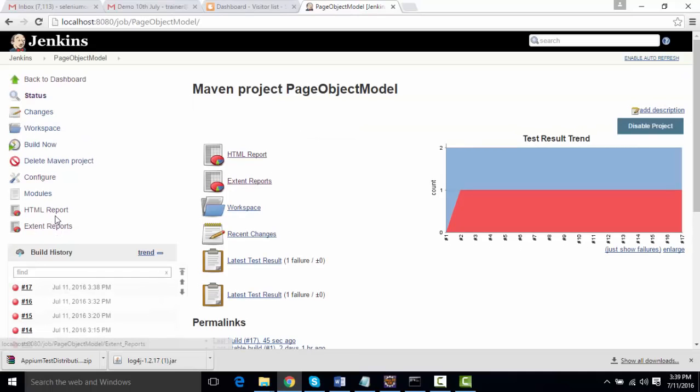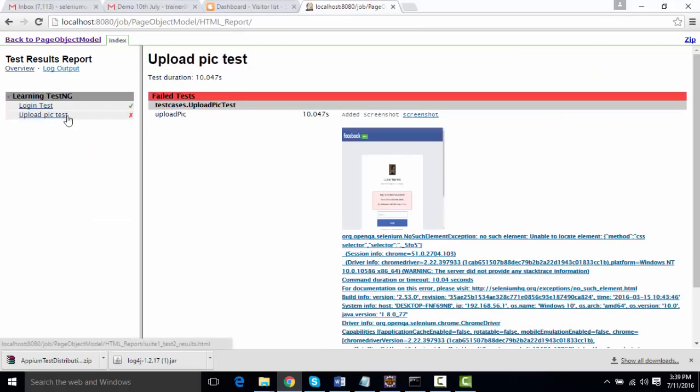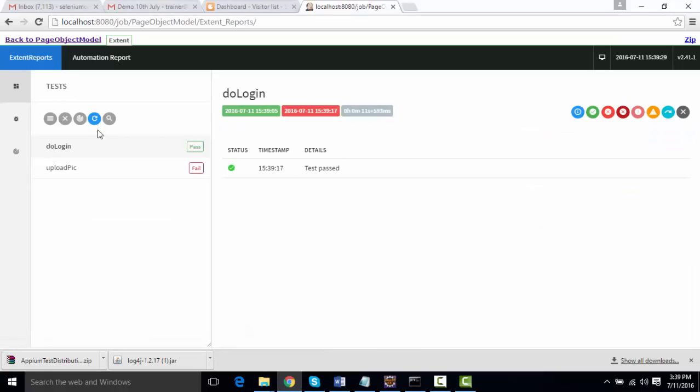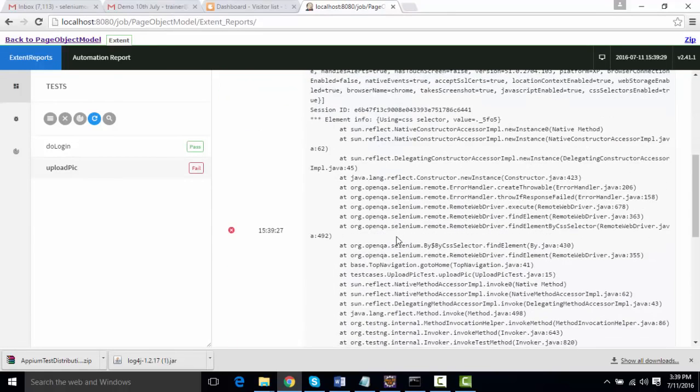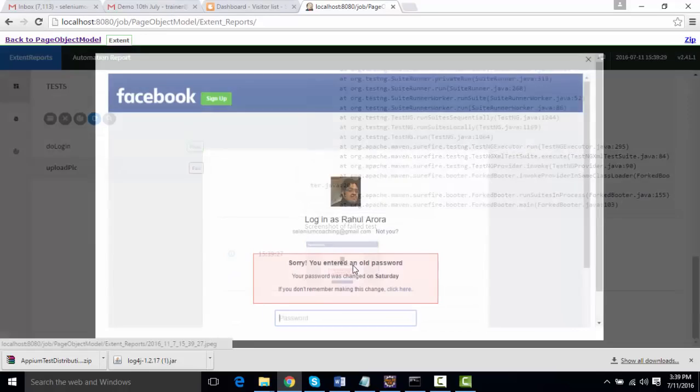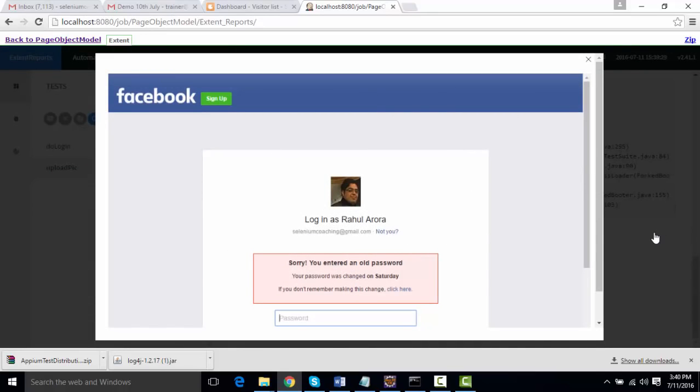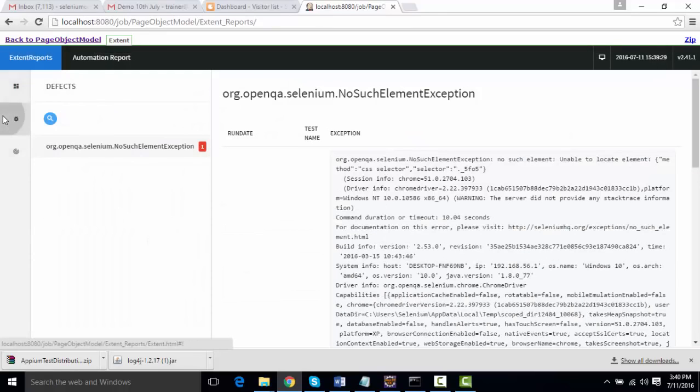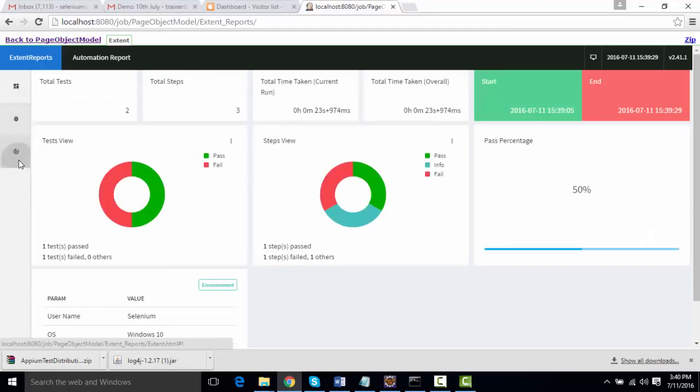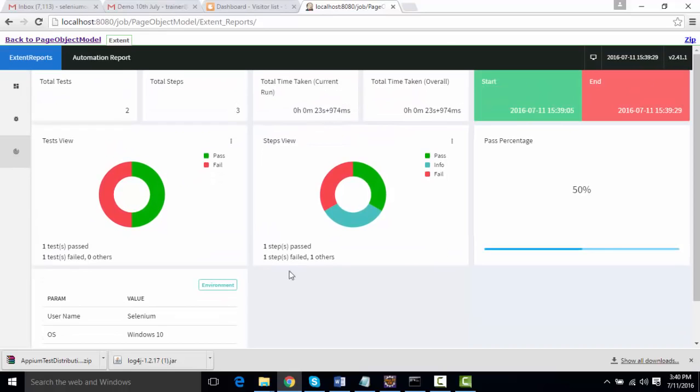If I go over here you'll see one ExtentReports over here. Like the way we have seen HTML report—this was the HTML with screenshot—I'll go back and click on ExtentReport. This is the ExtentReports. If I click on Upload Pic you're going to see the picture is already here. This is how you can track the defects from here. This is the graphical view that you want to see.